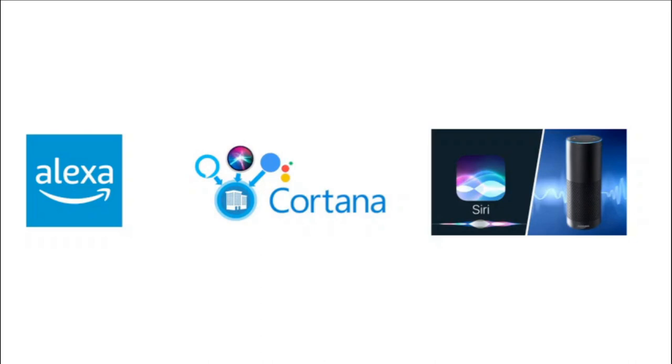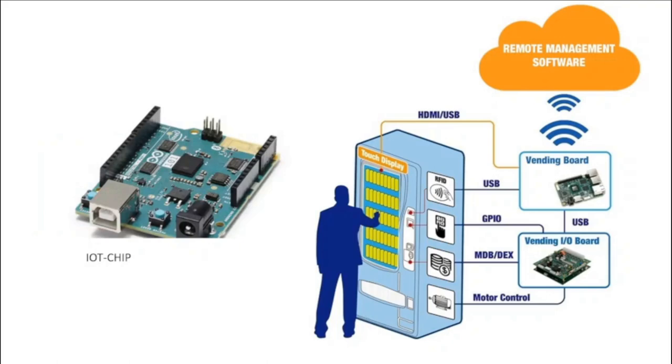The idea of adding sensors and intelligence to basic objects was discussed through the 1980s and 90s, but apart from some early projects including an internet-connected vending machine, progress was slow simply because the technology wasn't ready. Chips were too big and bulky and there was no way for objects to communicate effectively.